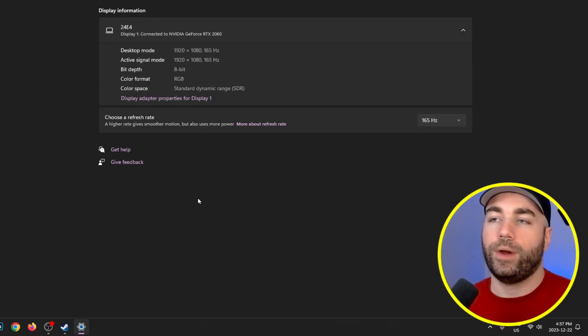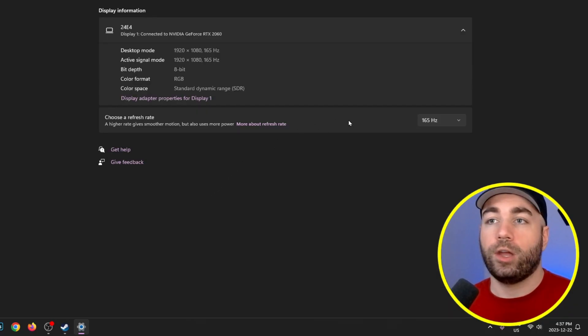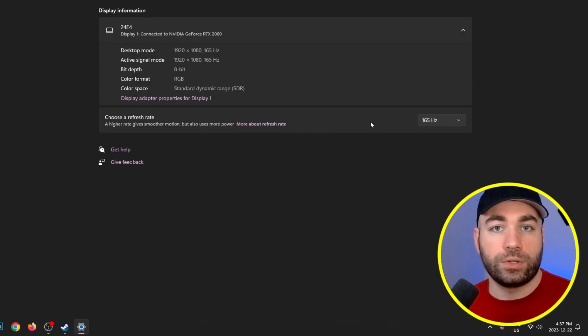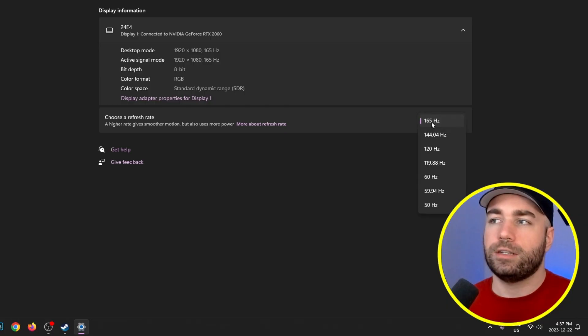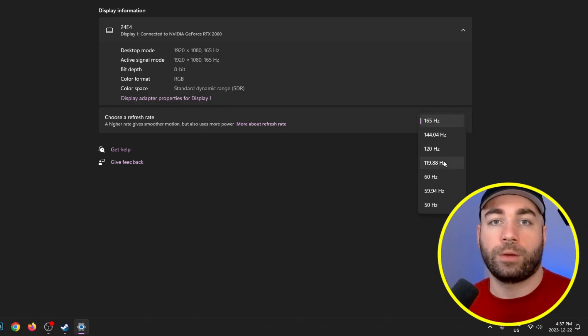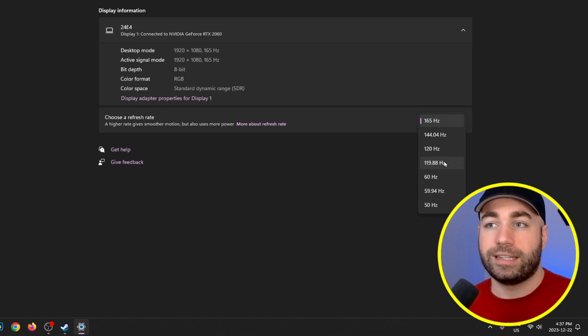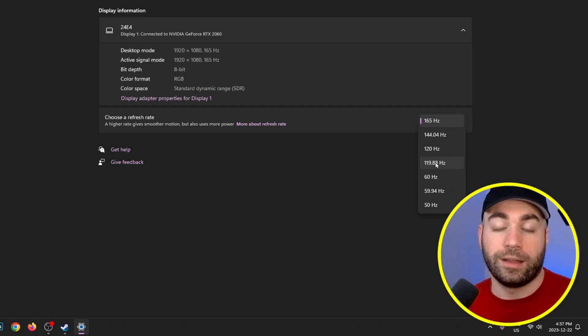This is where you'll be able to choose your refresh rate. Just ensure that you're on the highest refresh rate possible for your monitor, as a higher rate is going to give you the smoothest motion.